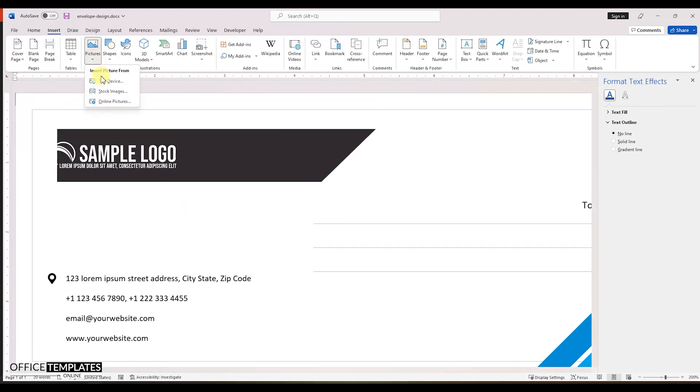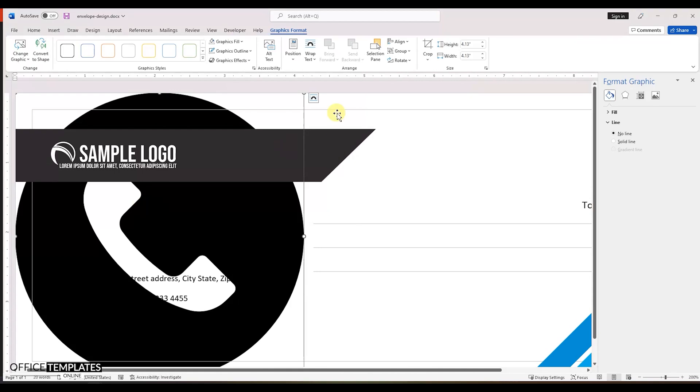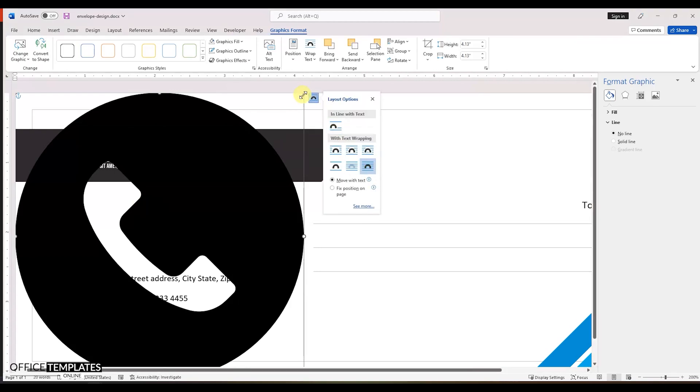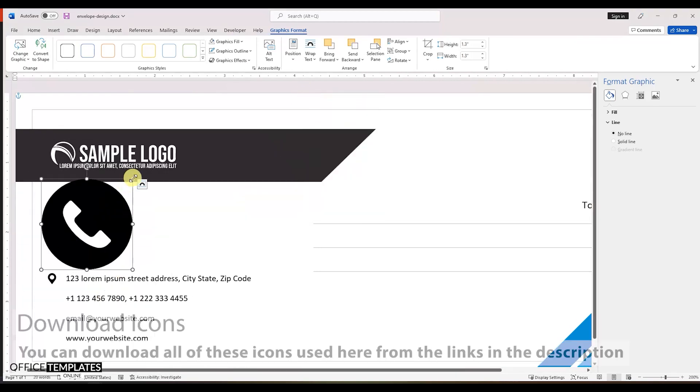Now, go to the insert menu again and insert a phone icon. You can download all of these icons from the links provided in the description of this video.